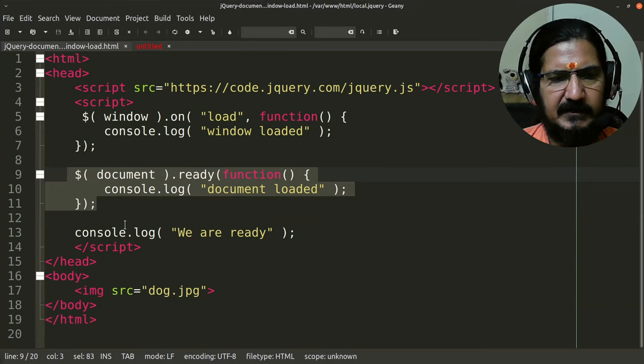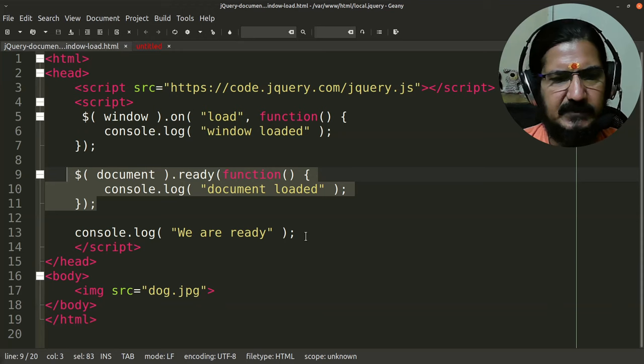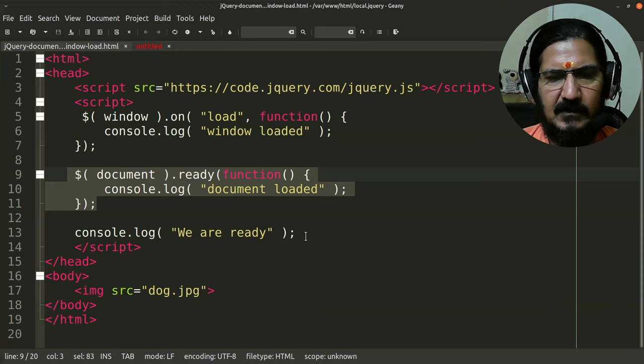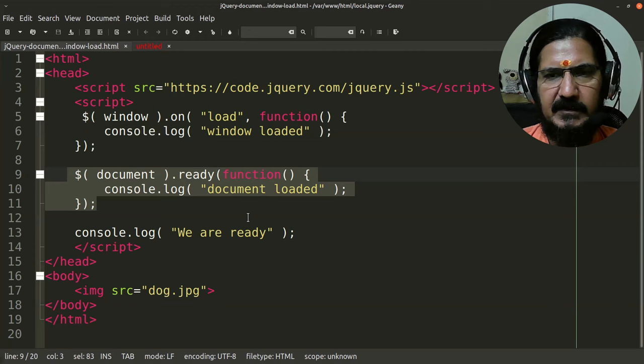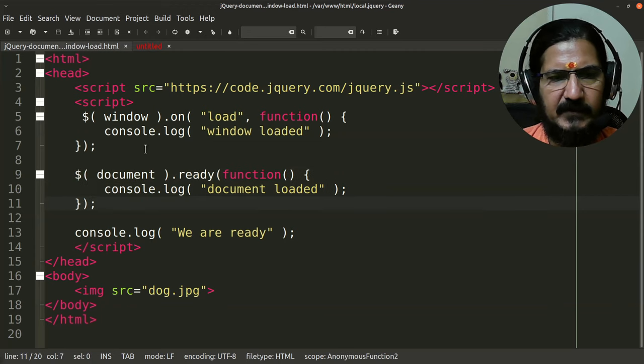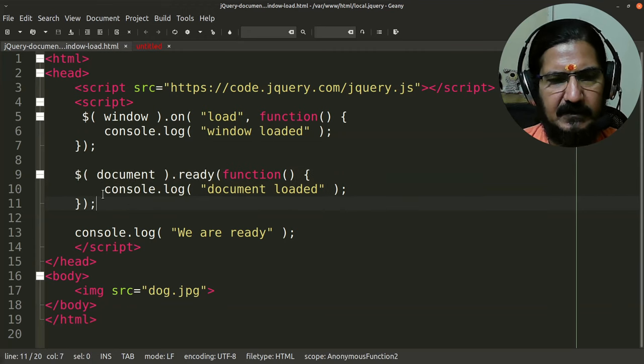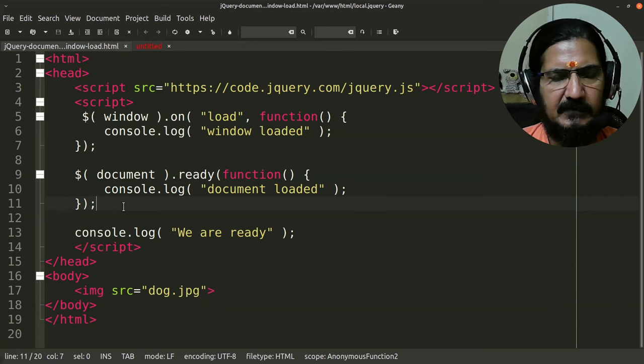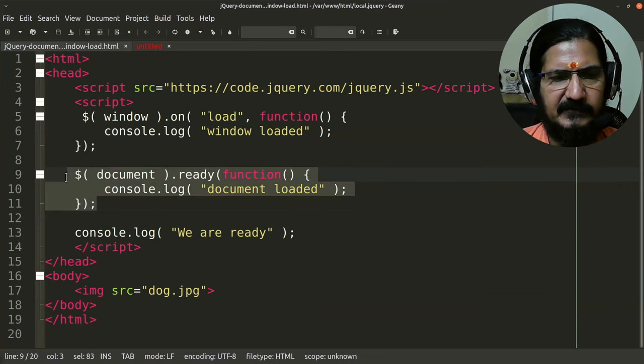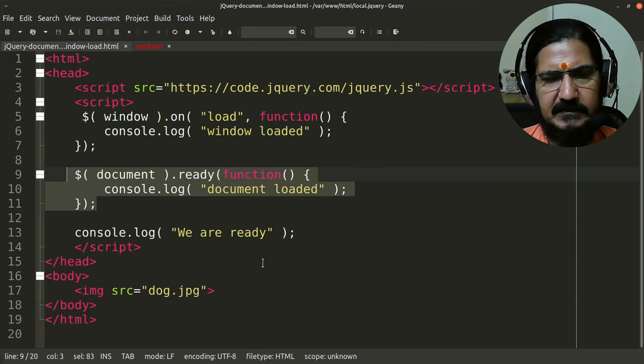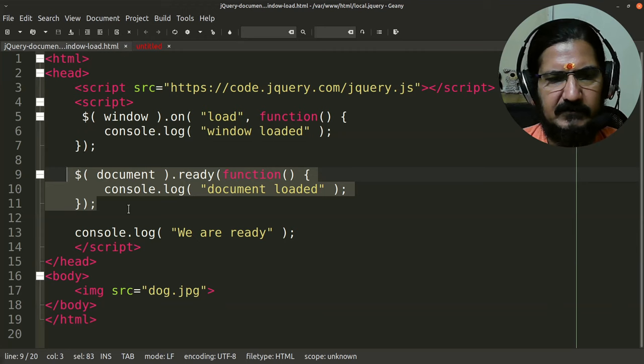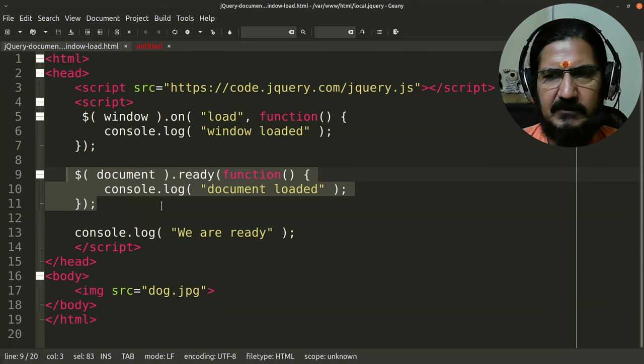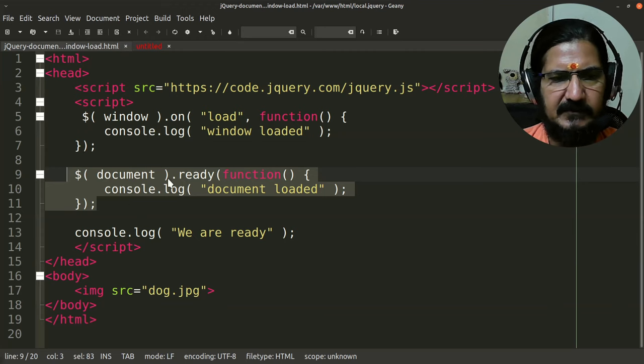Now even though we had written the 'we are ready' as the last one, it got fired immediately as soon as the script was encountered. The second one over here, document.ready, here is on the second position, but it gets fired even before the window load because it does not wait for images and other things to load, but the DOM should be ready. Okay, so once the document object model is ready and safe for manipulation, this code runs.